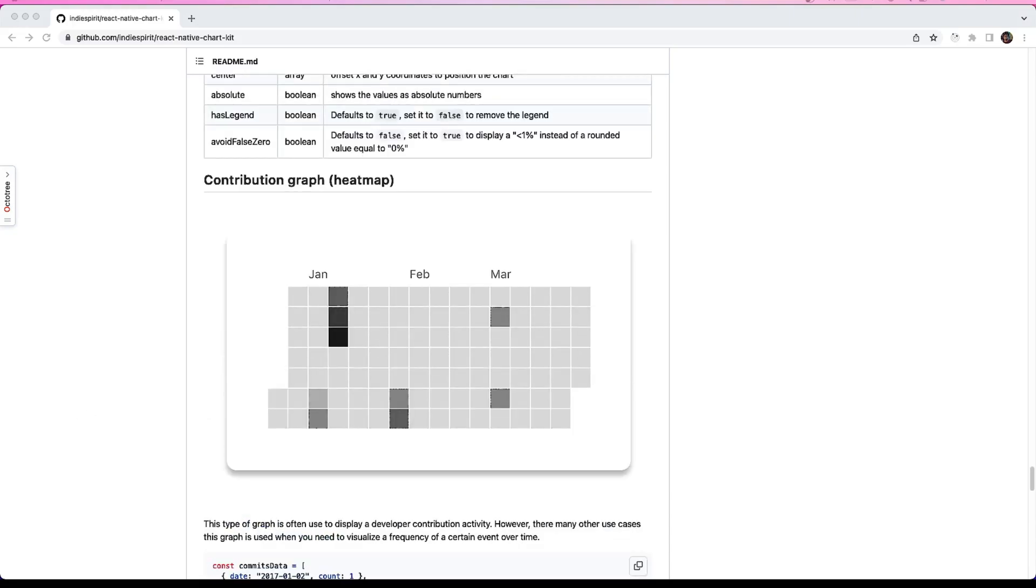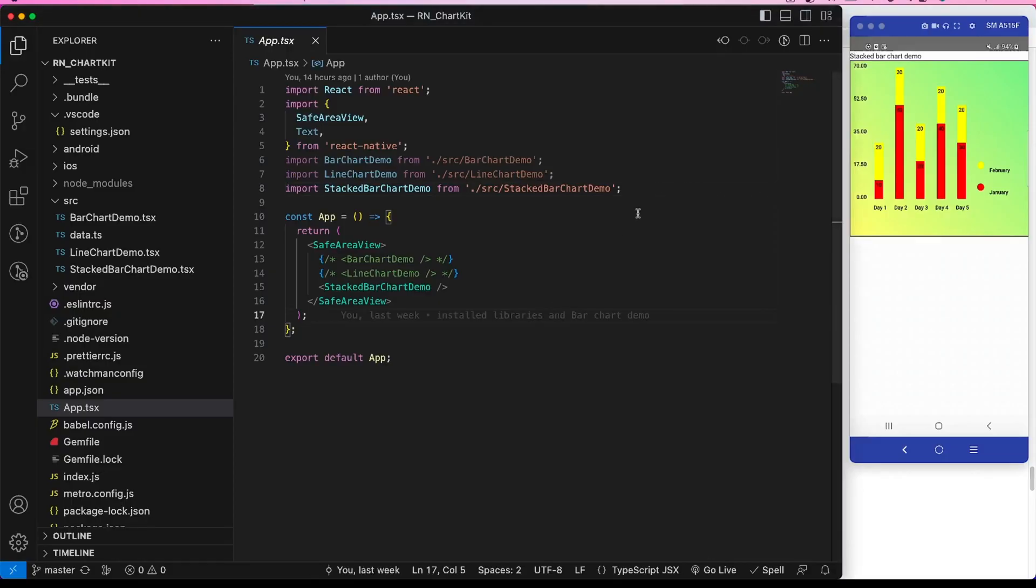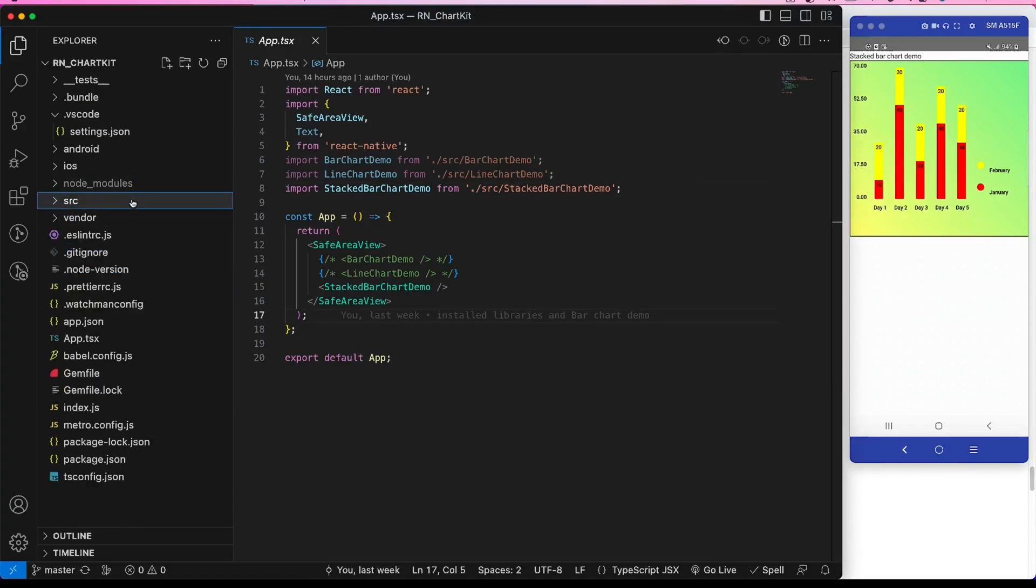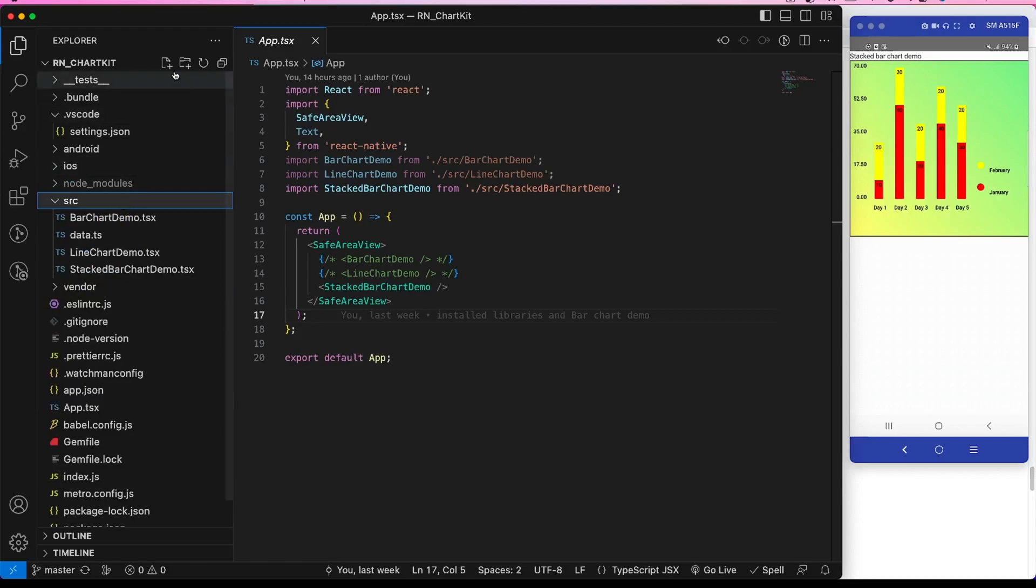So let's get started. In the previous video, we looked into the stacked bar chart demo. For this video, I will create a new file inside this src contribution graph demo and add it to this app.tsx.